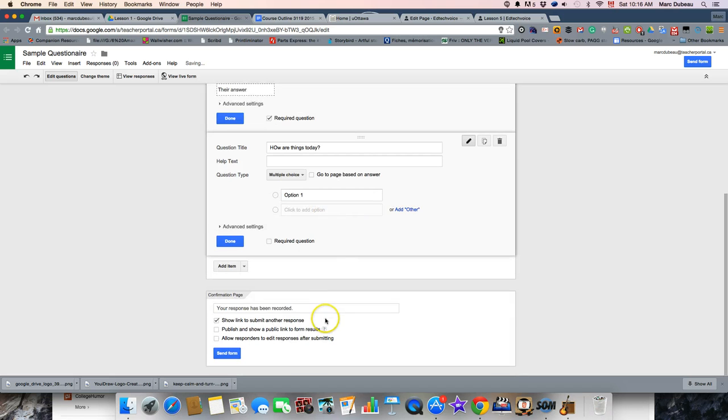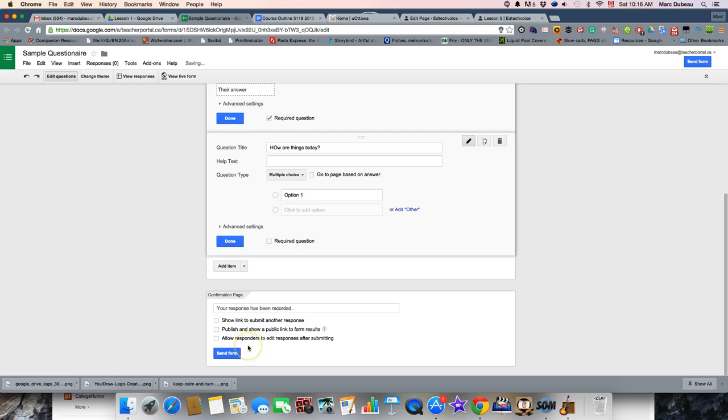Just go to the bottom here. So if you're allowing students to resubmit more than once, you would check this off. If it's a test, I would usually uncheck this. So, they don't need to be able to resubmit, but if it was a form to collect data or information, I would definitely do that.